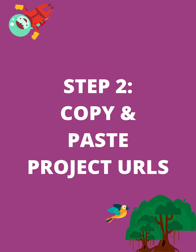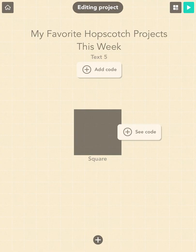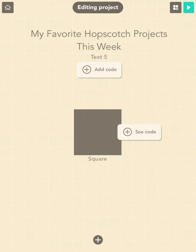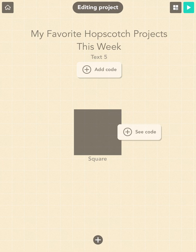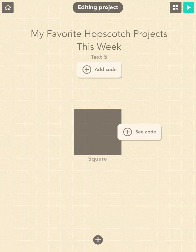Step 2: Copy and paste project URLs. I will show you how to copy the link of any project in Hopscotch. Watch the entire section on how to copy the project URL, then you can follow the steps to copy the project of your choice. Once you exit this project, the video will be automatically paused and you may come back to resume your progress at any time.